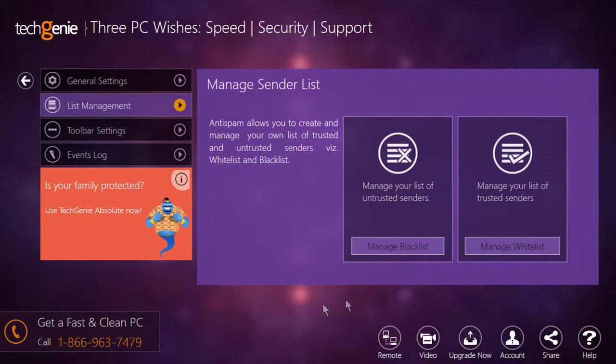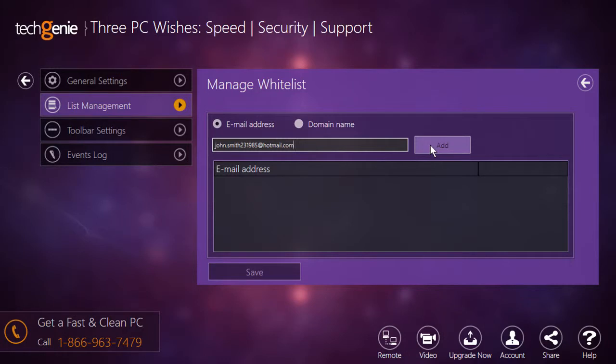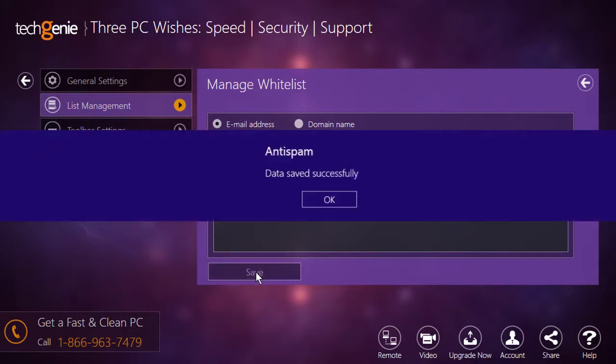On the manage sender list window, click on the manage whitelist button. Enter the email addresses of the persons whose emails you do not wish to be marked as spam, and then click the add button. Click the save button and then click OK to confirm.